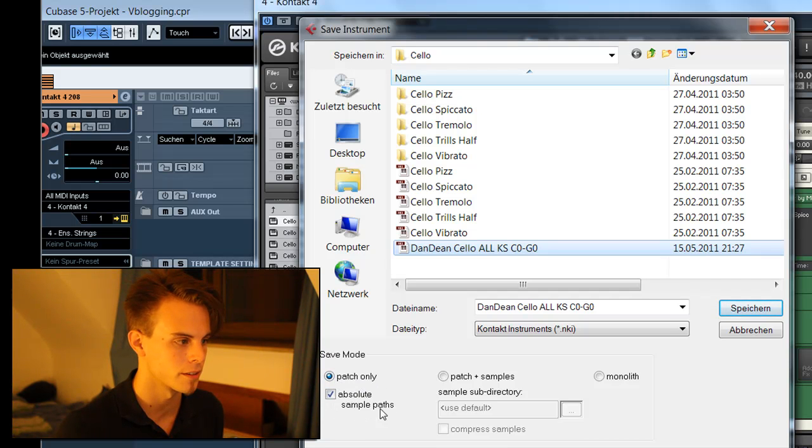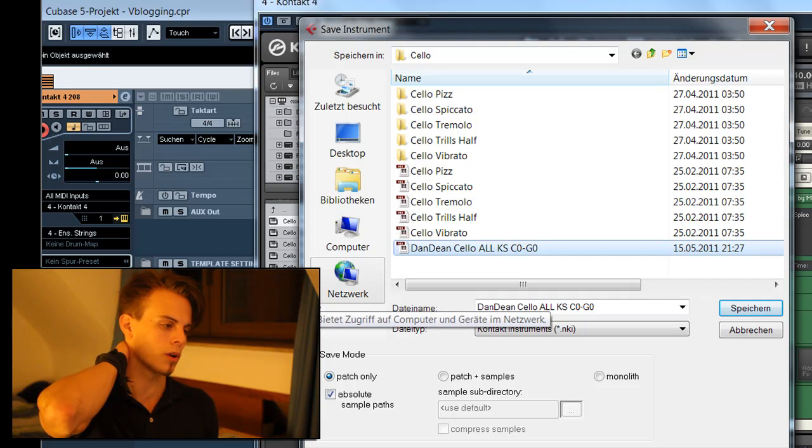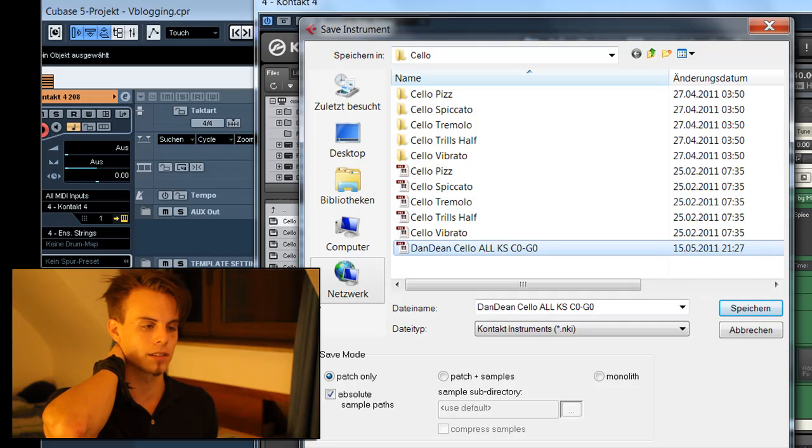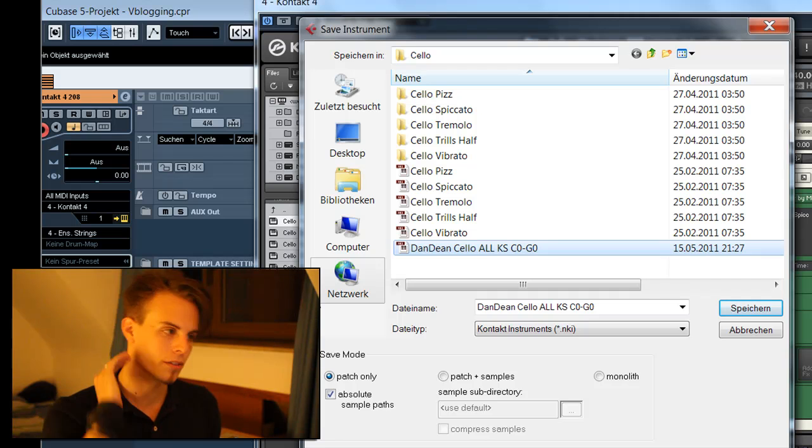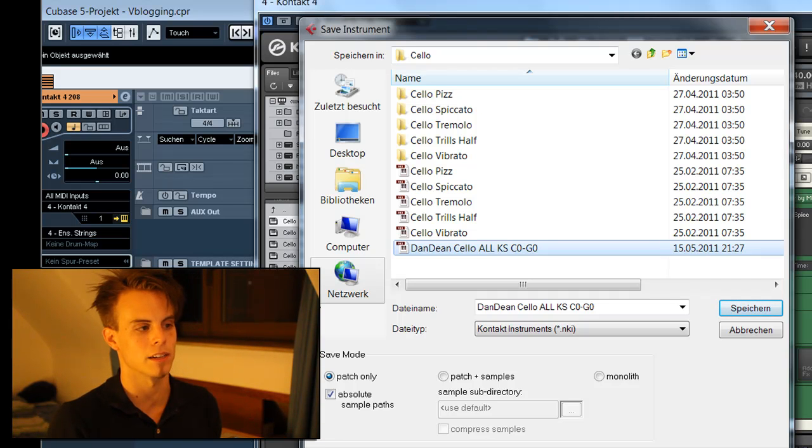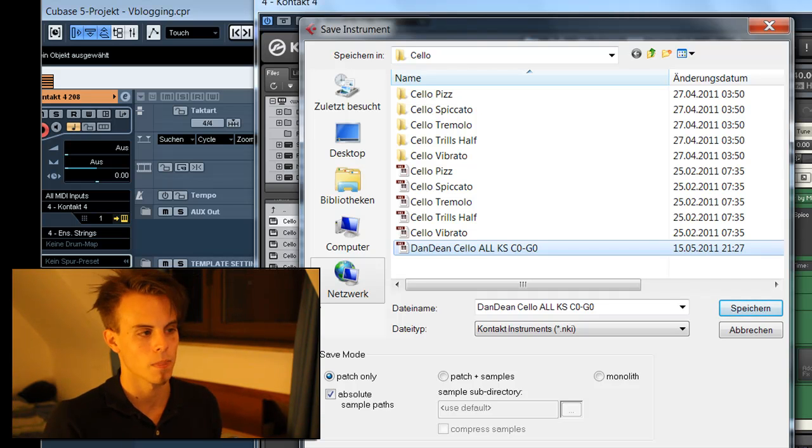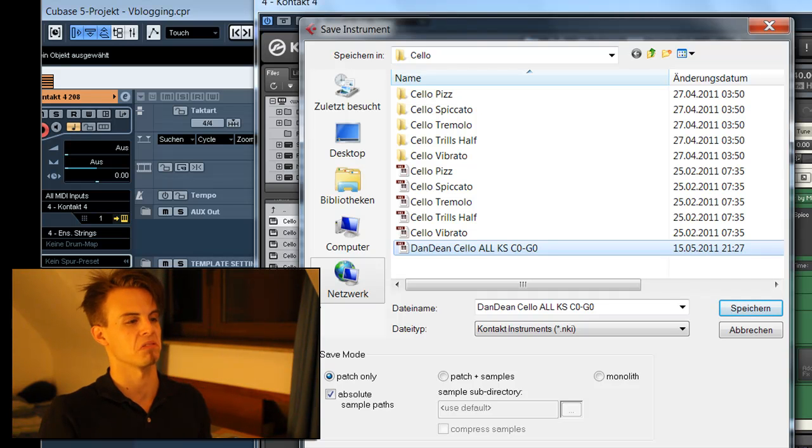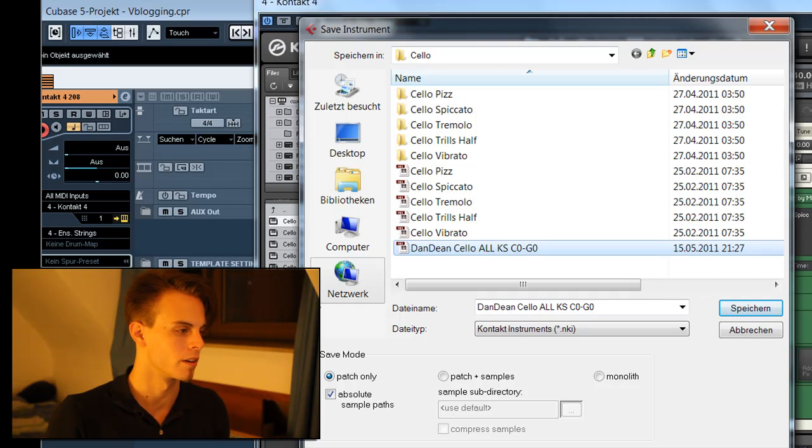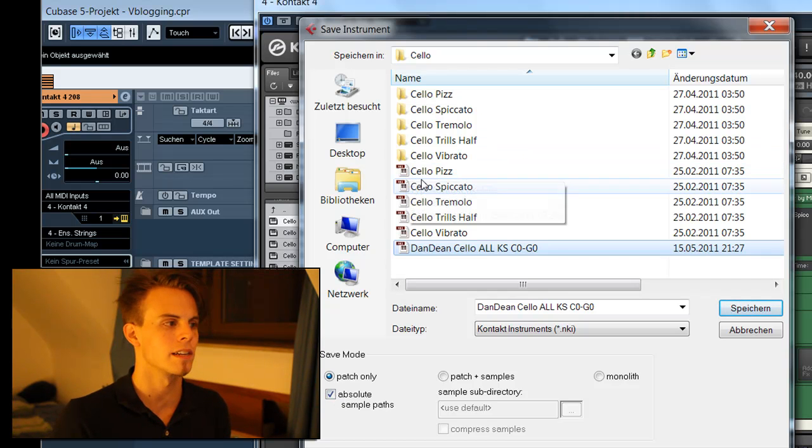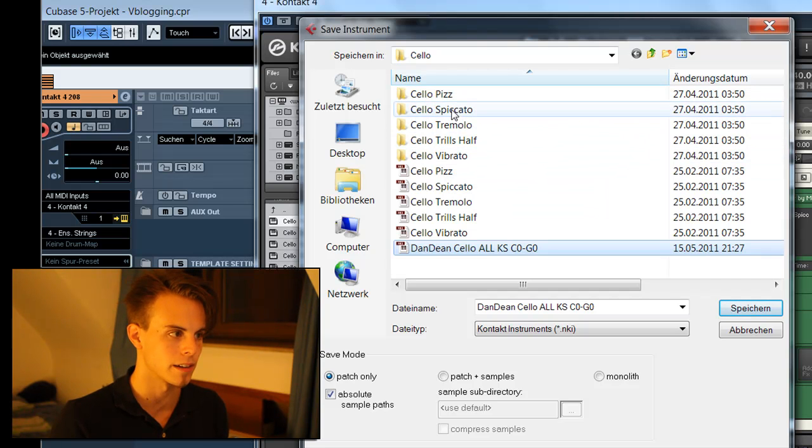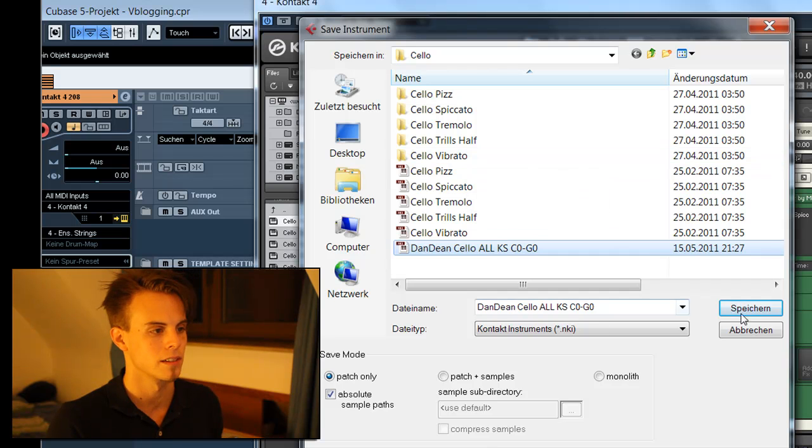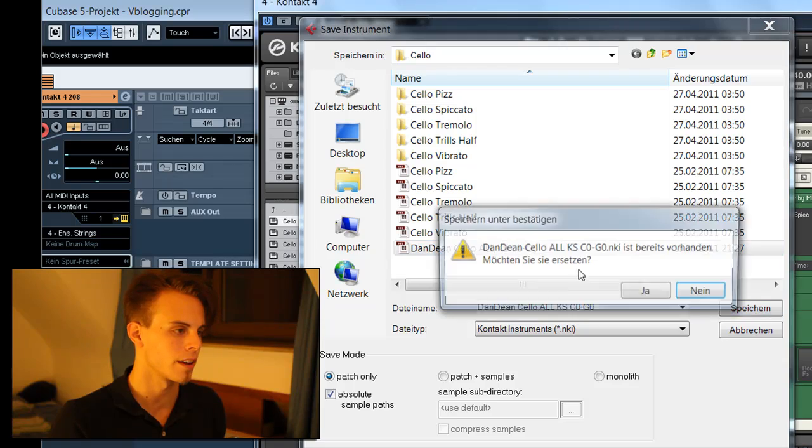That's why we don't want to have the patch and the samples saved again as a monolith. It's a file where the samples are written in, and in this case it would be 100 megabytes or bigger. The patch only with the absolute sample paths only contains the settings. The samples are here in the directories and they don't need to be rewritten. So I'll save that.